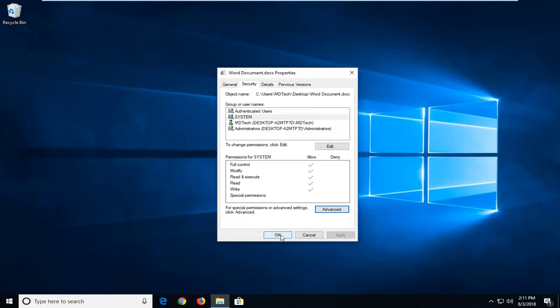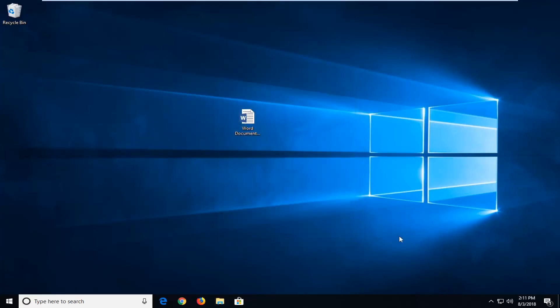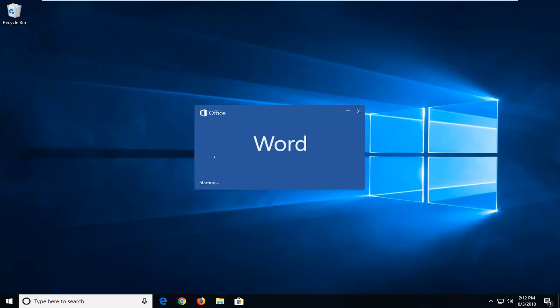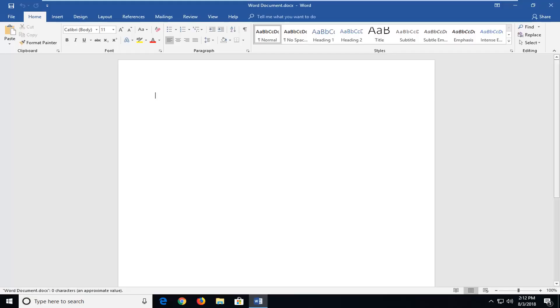And once you've done that, click on OK to close out of the properties window and you should be able to open up the Word document without any problem. So hopefully this tutorial has resolved your issue and I do look forward to catching you all in the next tutorial. Goodbye.